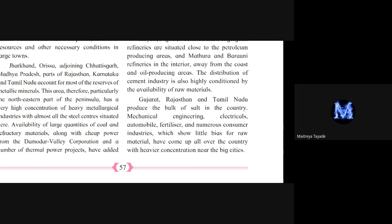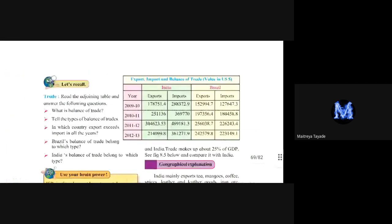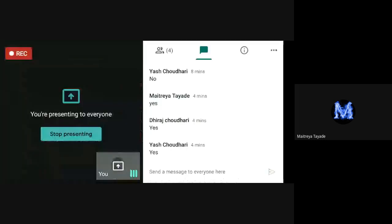This was all about industries in India. You can see that different types of industries have different locations based on their availability of raw material, energy supply, power supply, and availability of manpower. So is it clear to everyone?